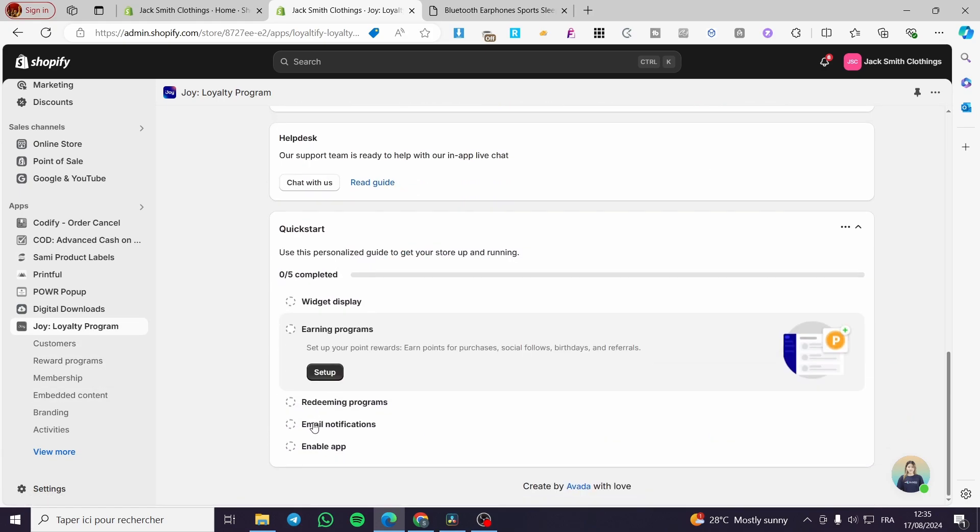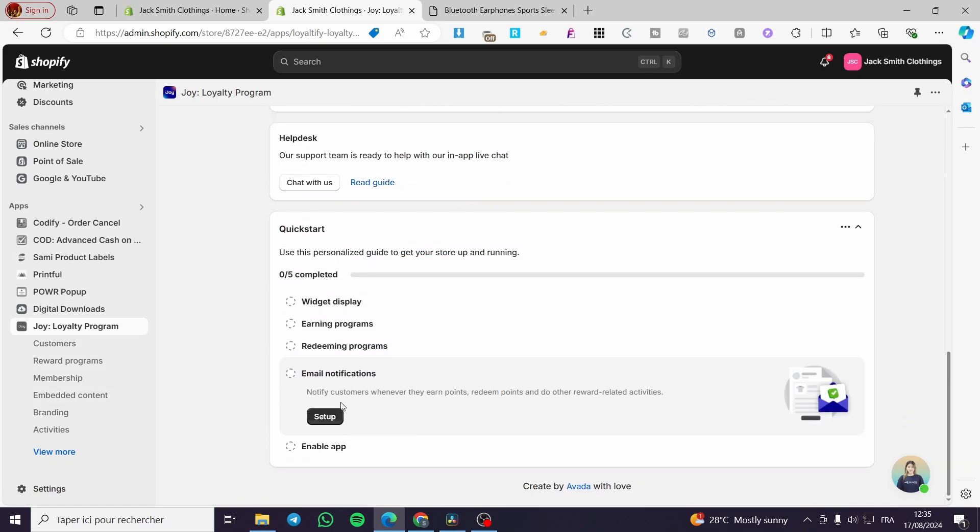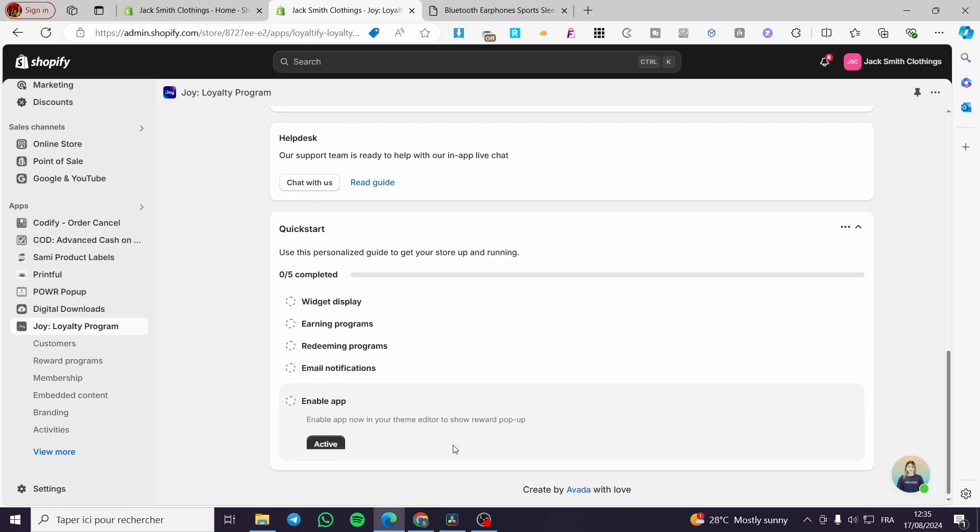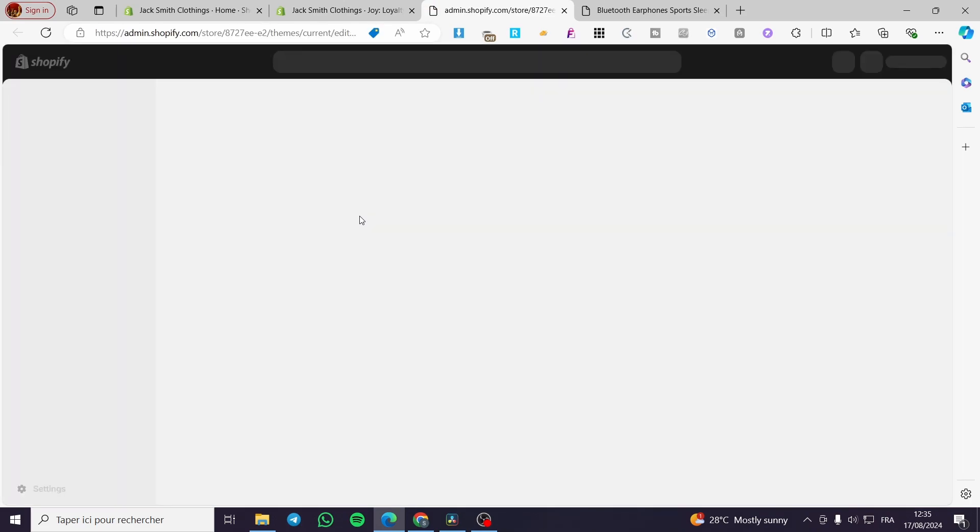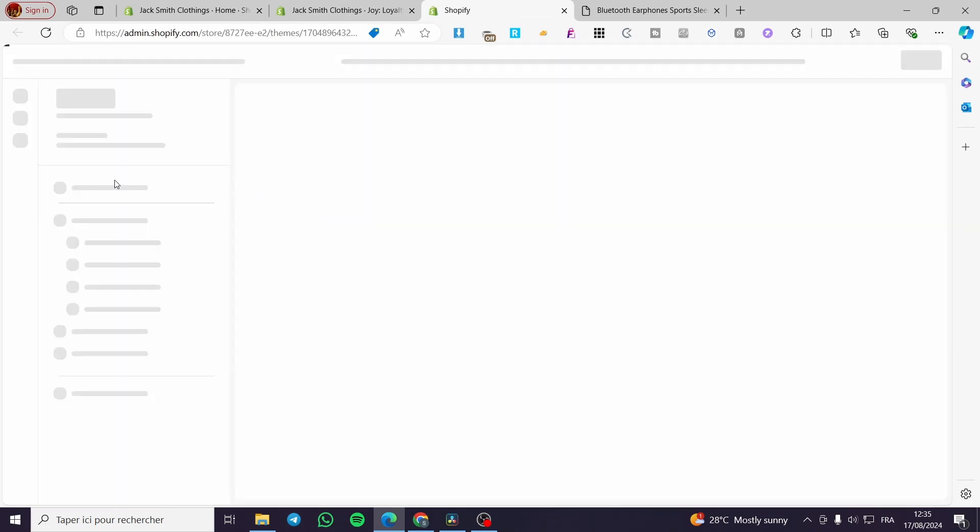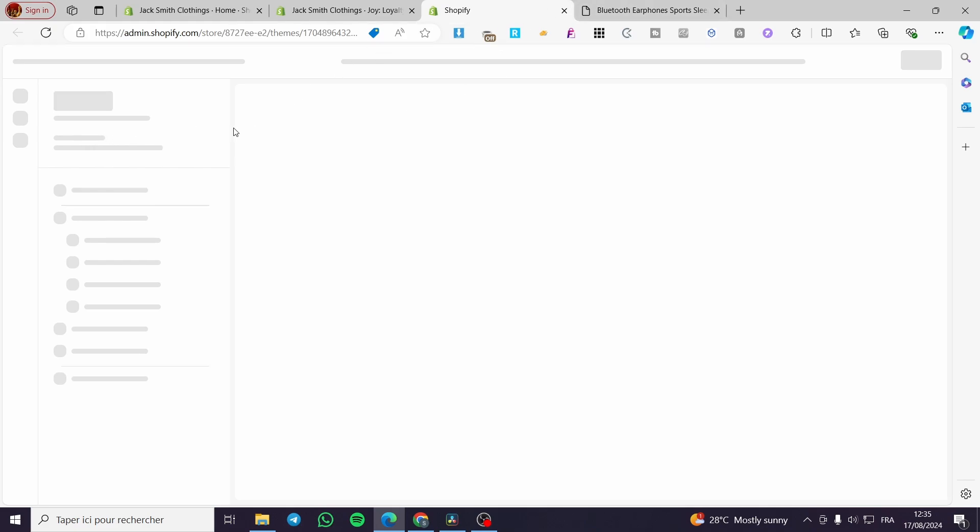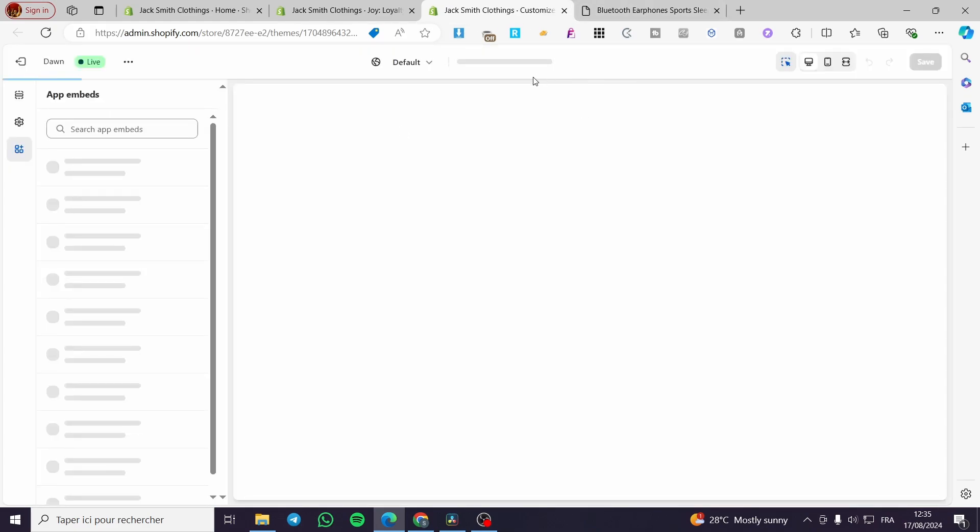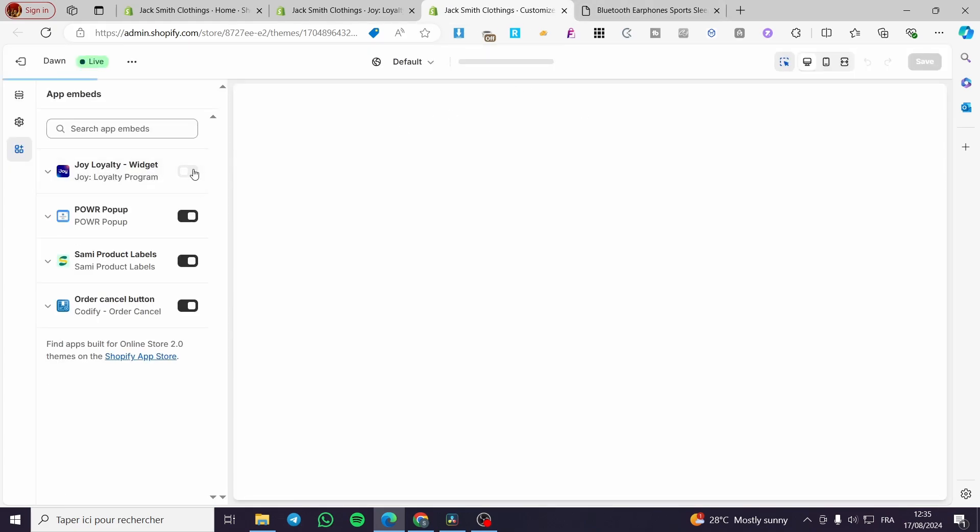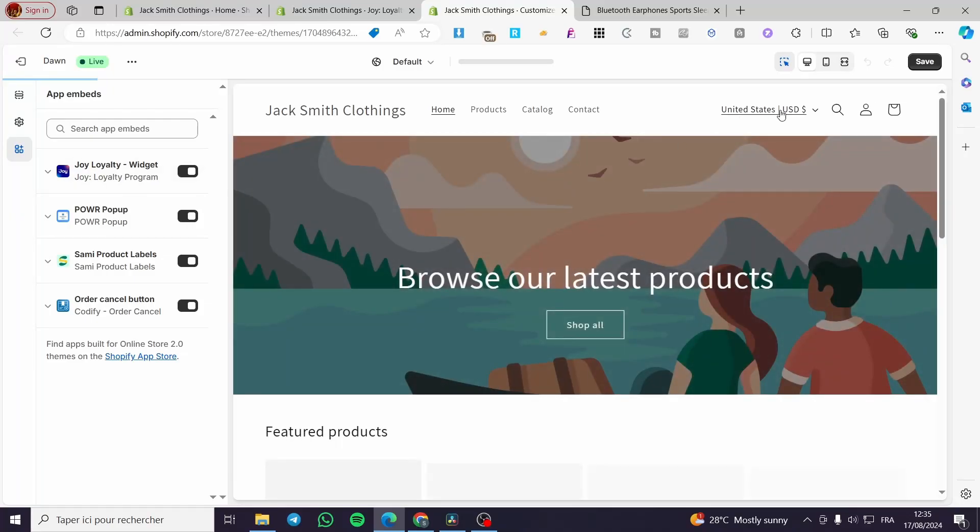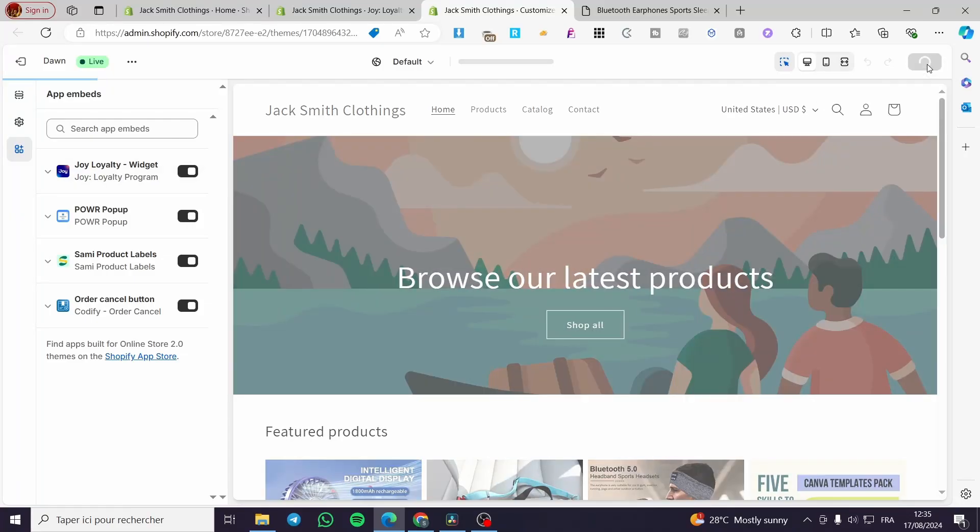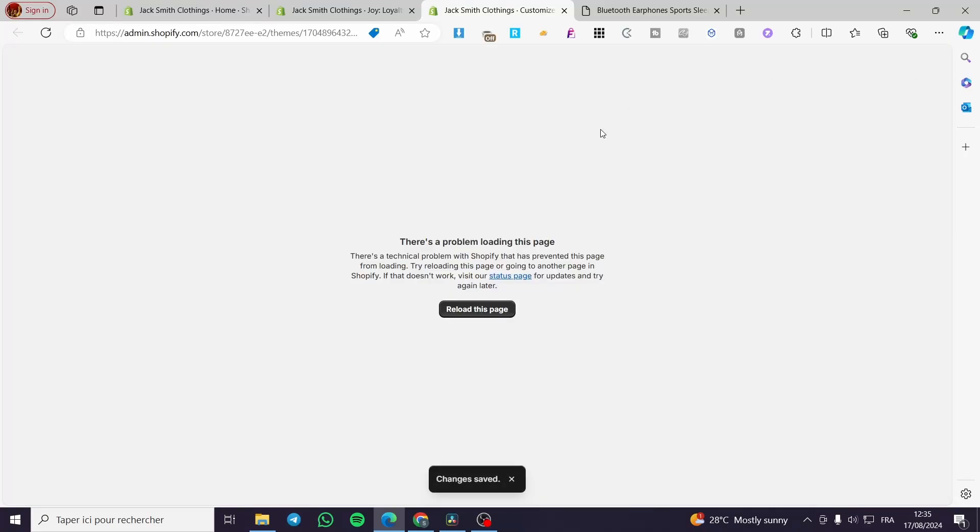Now back to the next step. We have only five steps. Email notification, you can go ahead and notify the customers about their rewards. And for now we have the enable app. All we need to do is enable that app. We're going to visit the theme editor and we are going to enable it.